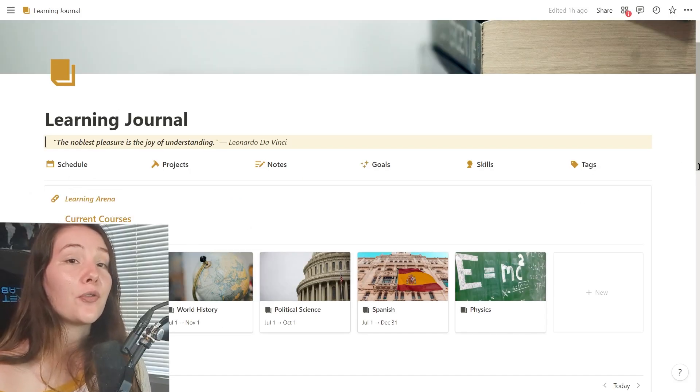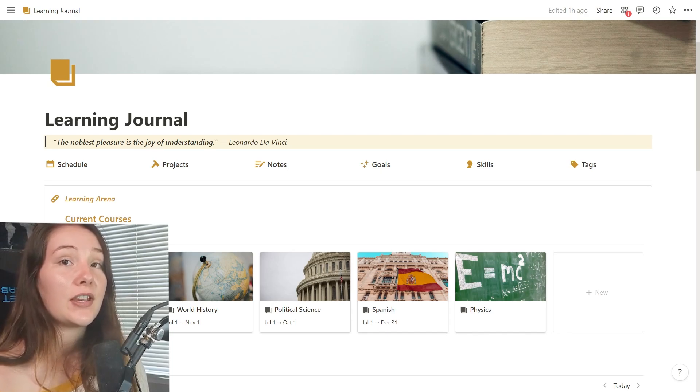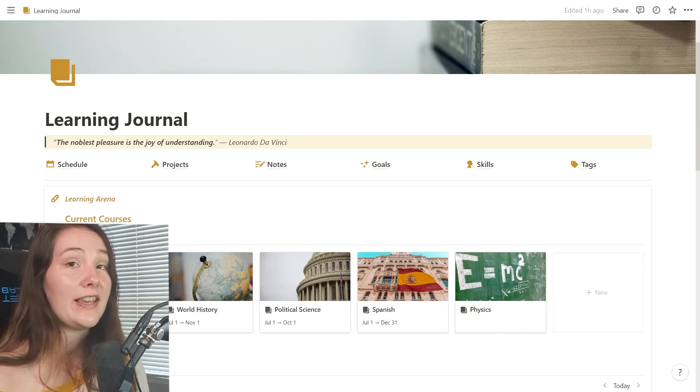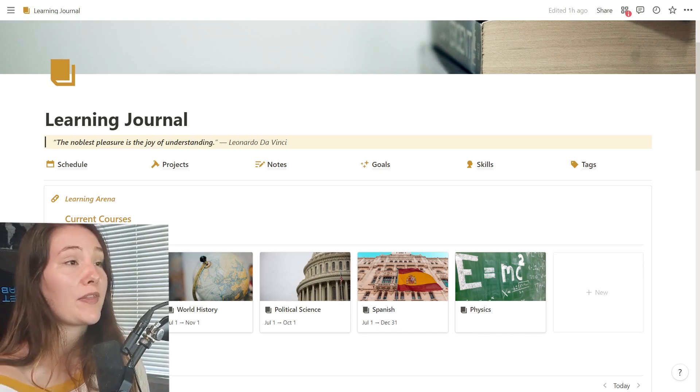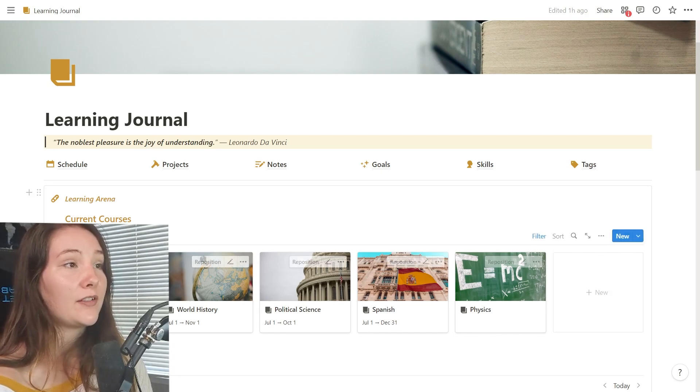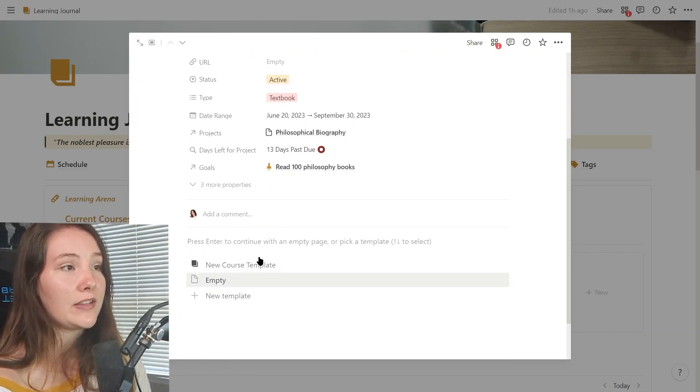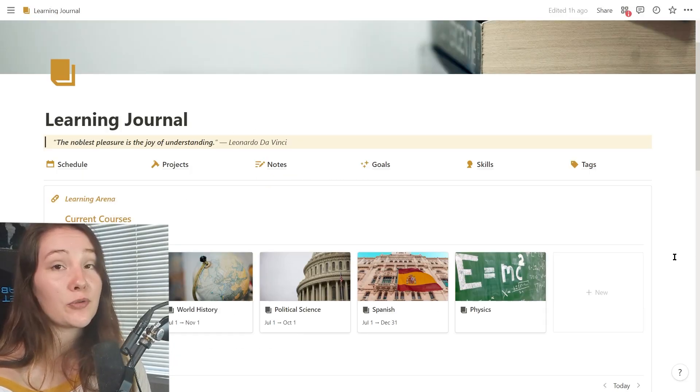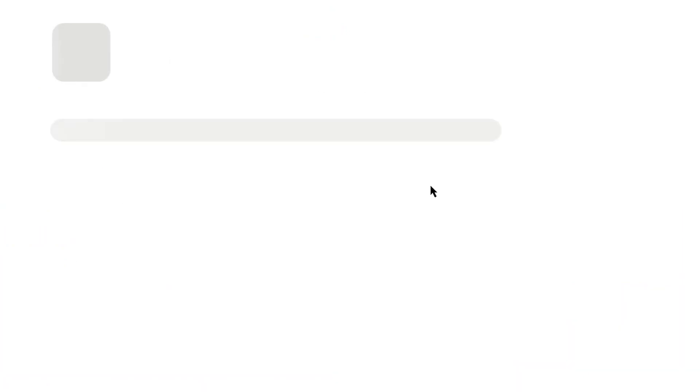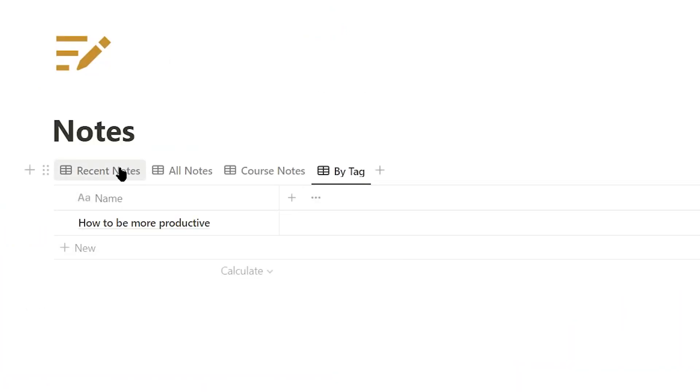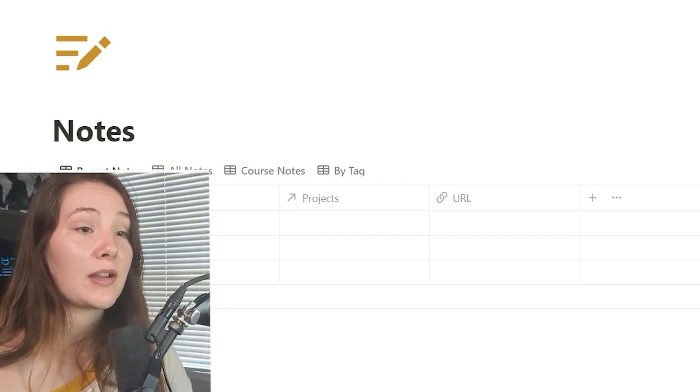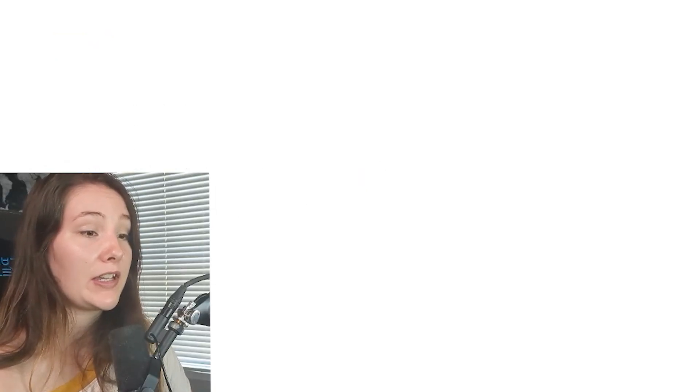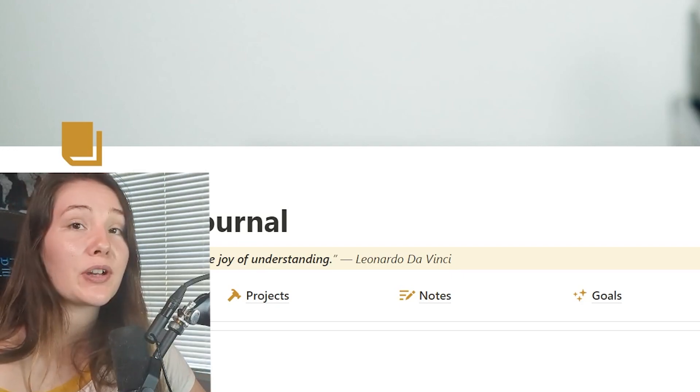So while you are going through a course or reading a textbook and taking notes, if you ever want to see every single note you've ever taken without actually going and searching through all of these individual course pages, you can just go to the notes page and you can see all of your notes or your recent notes or just course notes. Okay, so that is how I use this template specifically for when I am going through a course or reading a textbook.